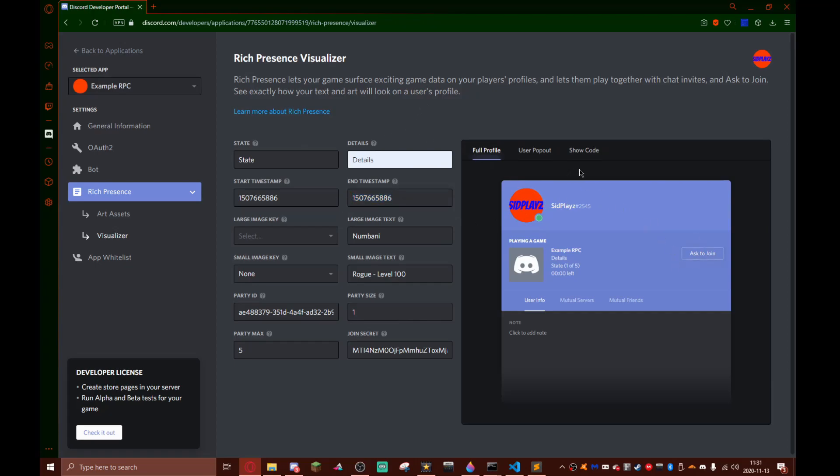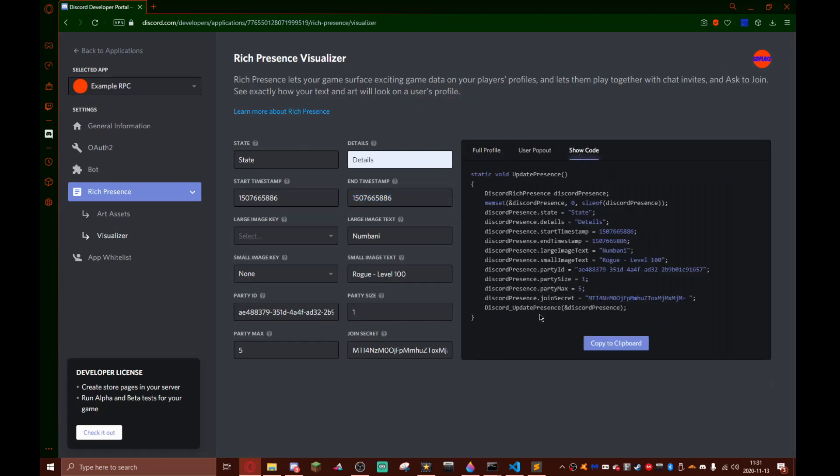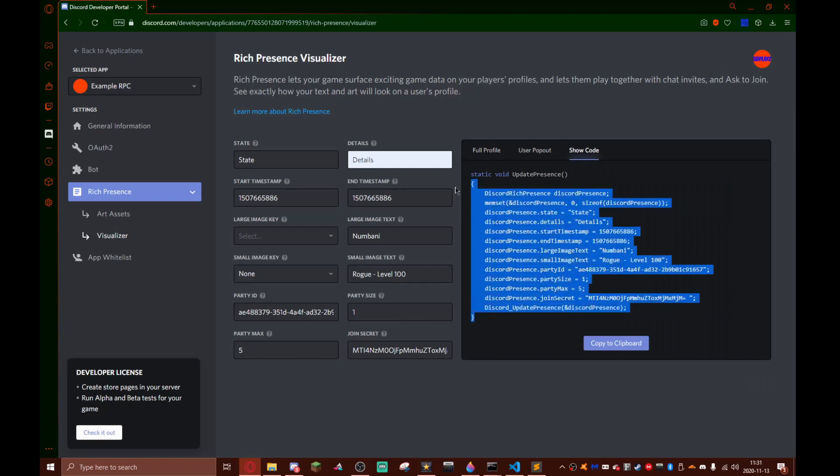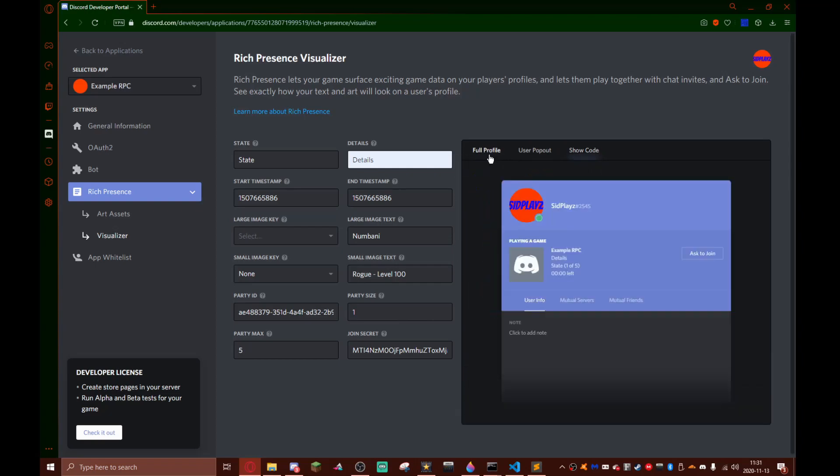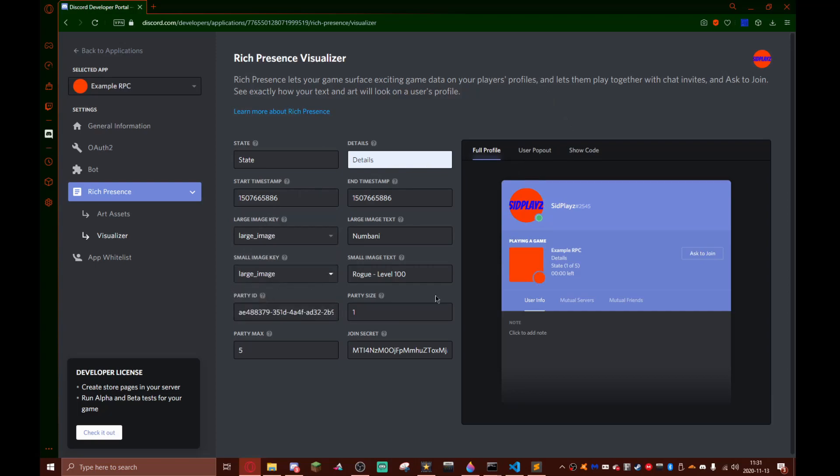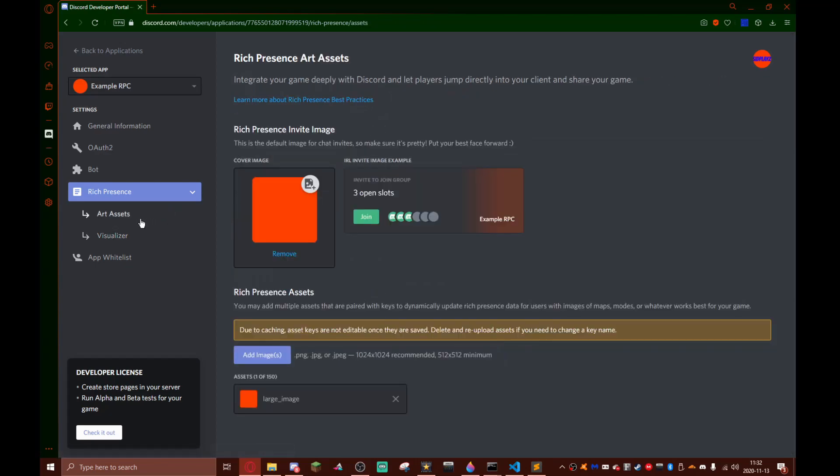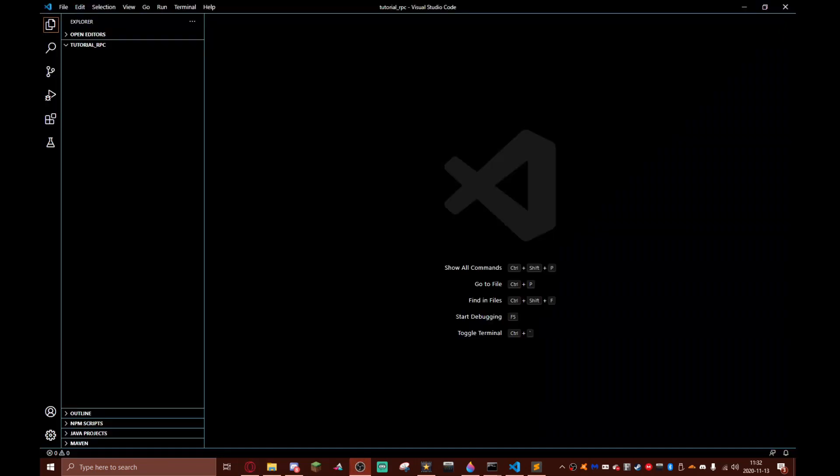We can actually get the code but this is going to be useless for us because we are going to be coding our rich presence in a language called JavaScript. So JavaScript is a pretty good language. It lets you do a lot of stuff. So let's go right into the coding.